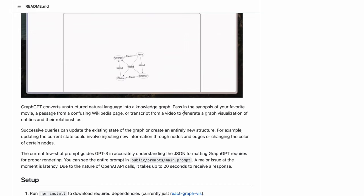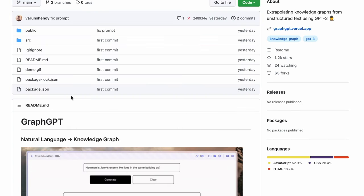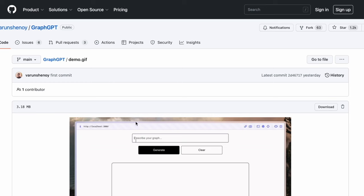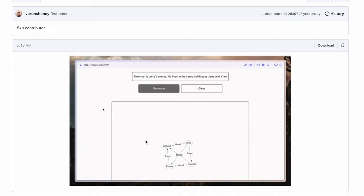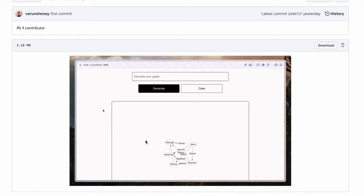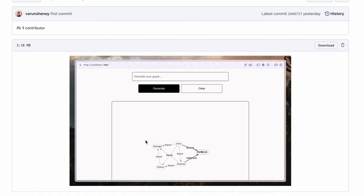If you see the demo of how it exactly works, you start off by giving in your sentence. Let's say Newman is Jerry's enemy, he lives in the same building as Jerry and Kramer. Now you generate the knowledge graph. It would take roughly around 20 seconds because of the internet speed and time it takes to compute out of GPT-3, and finally you have a graph coming out with friend, neighbor, and enemies as relations and all the people as the entities of the nodes.